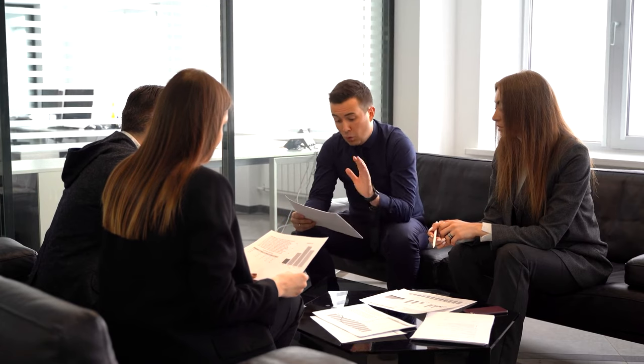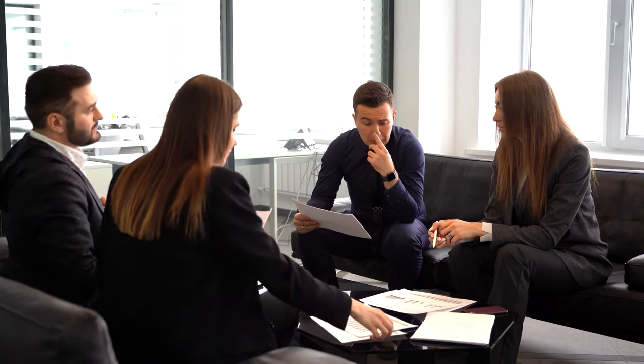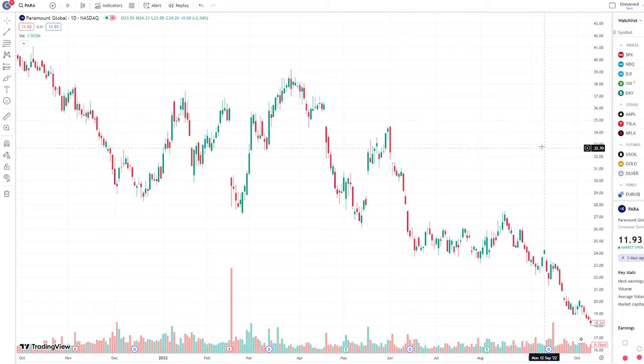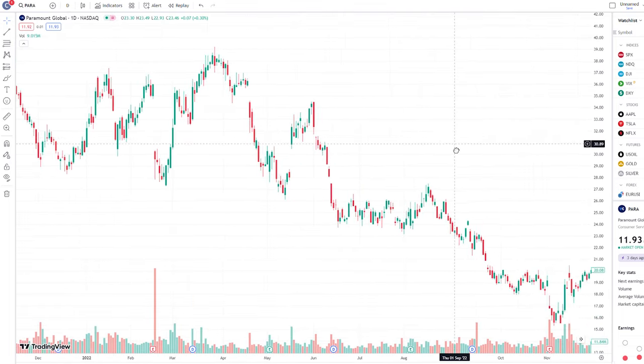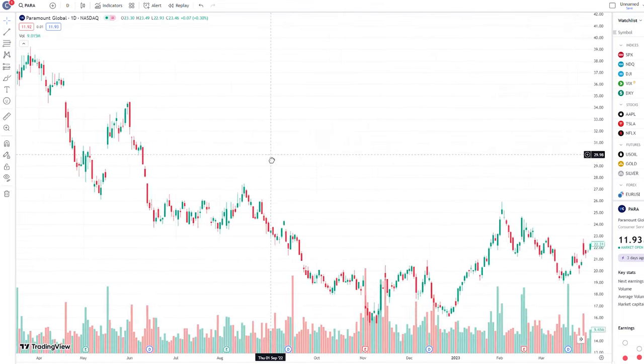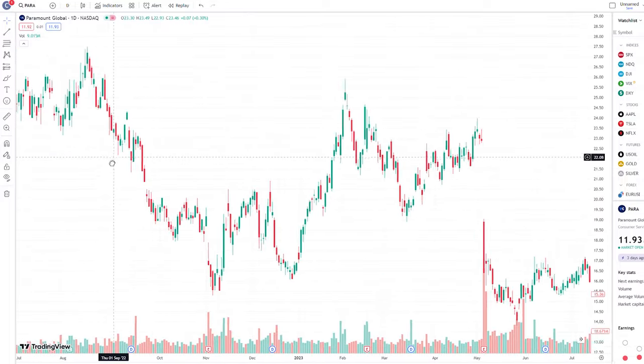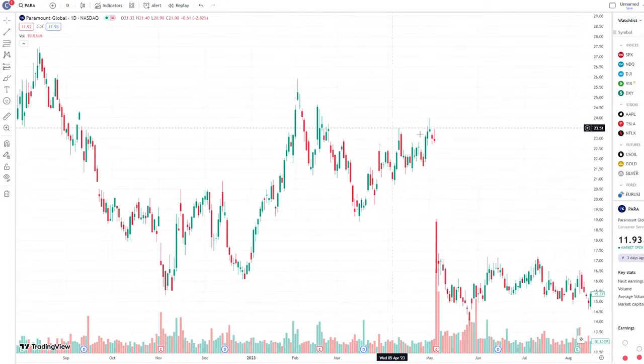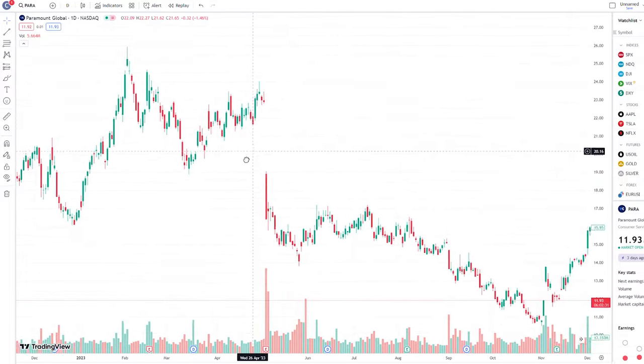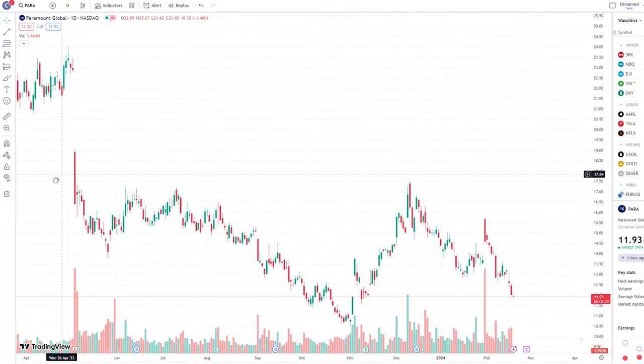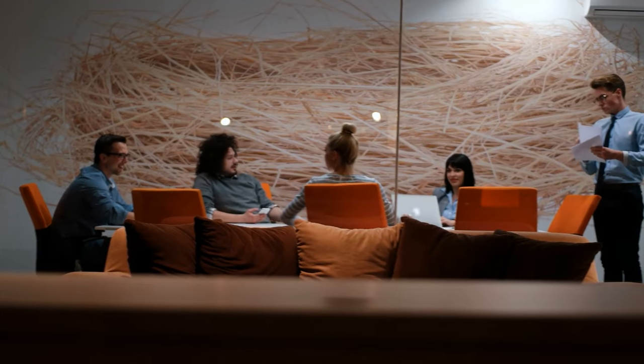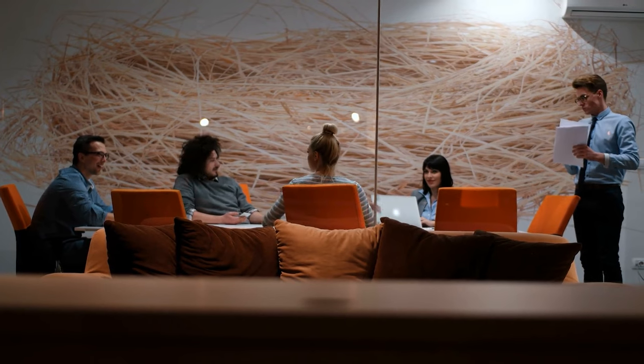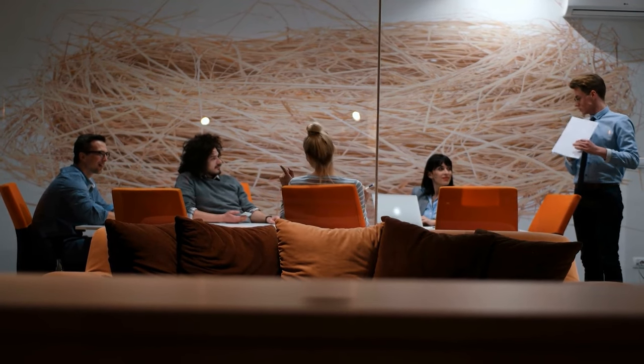For those willing to take on a speculative position in a potential takeover stock, Paramount Global presents a compelling opportunity. While uncertainties remain regarding the outcome of any potential deal, the heightened interest from prominent industry players and stakeholders indicates the potential for significant upside in Paramount Global's stock price in the near term.